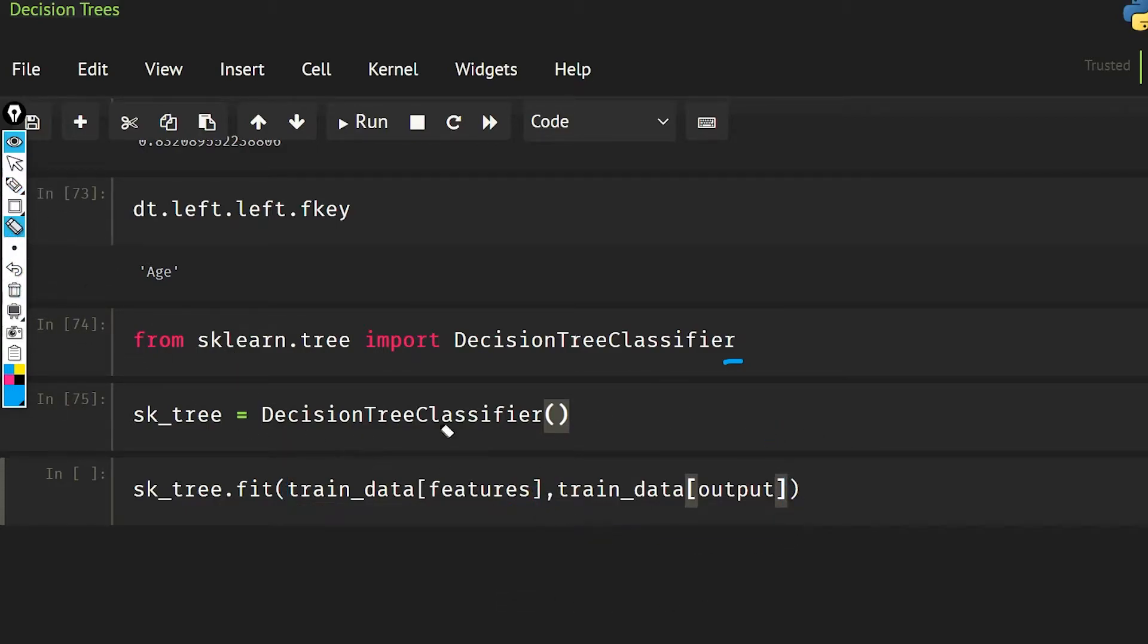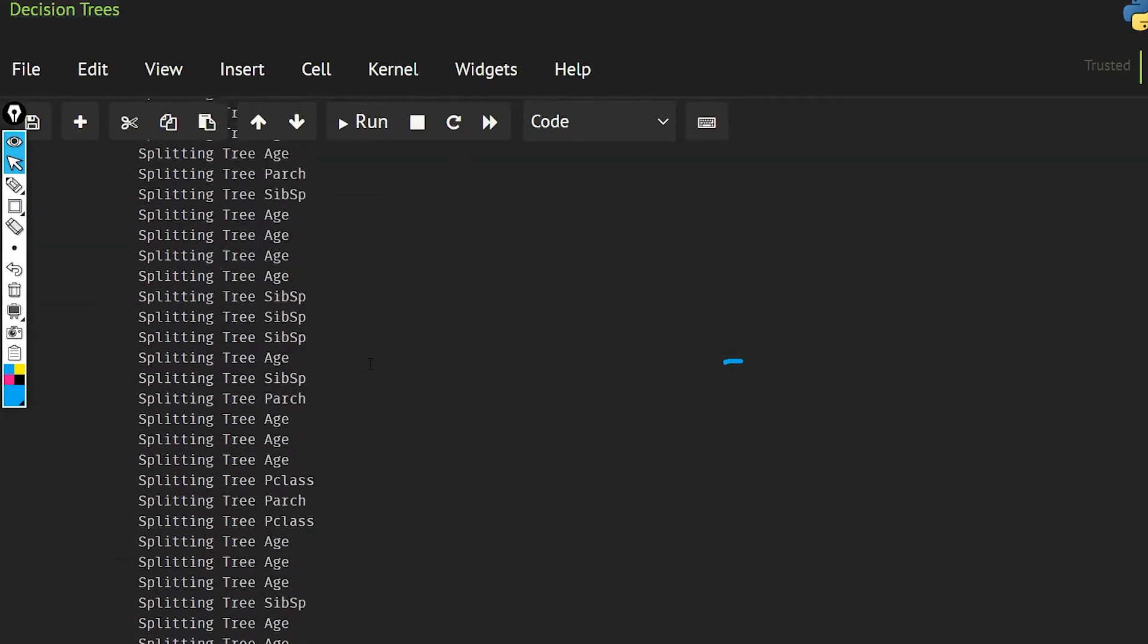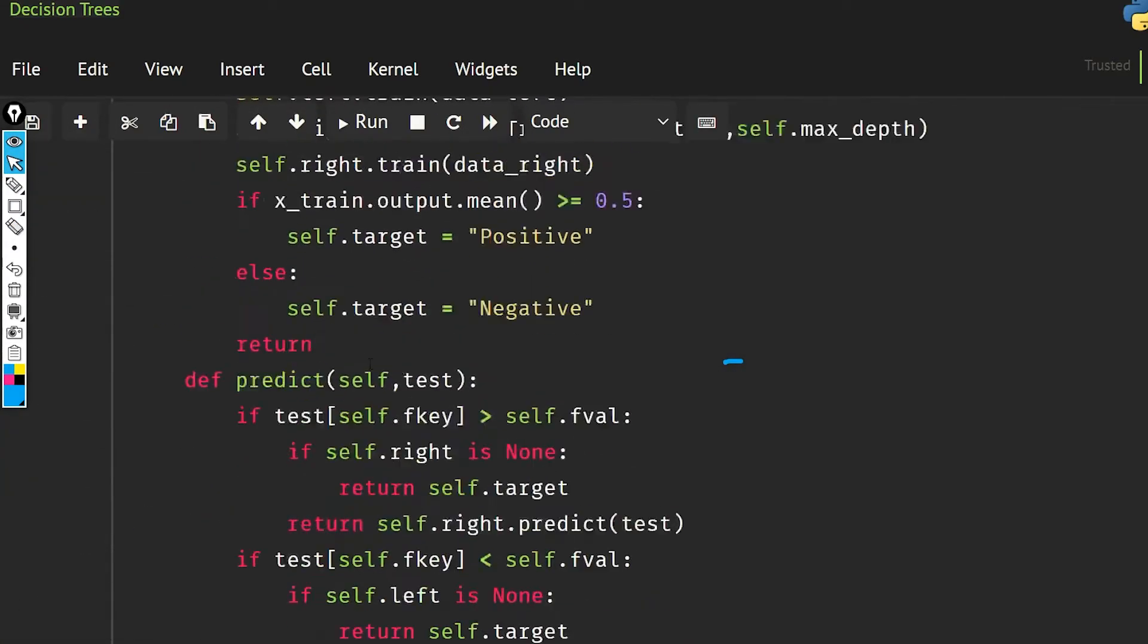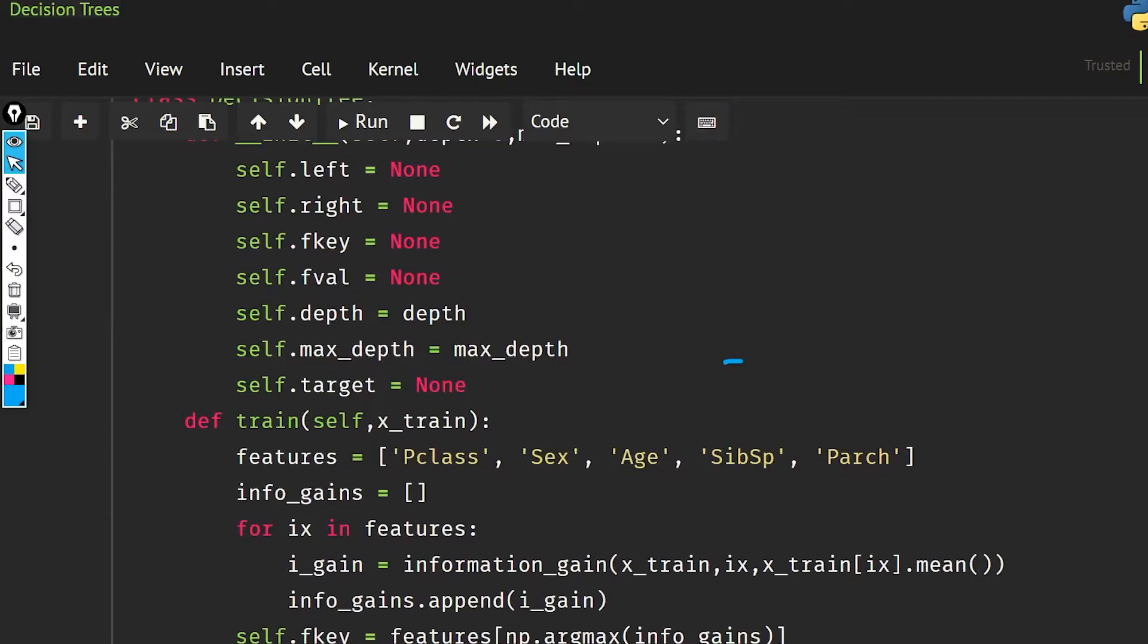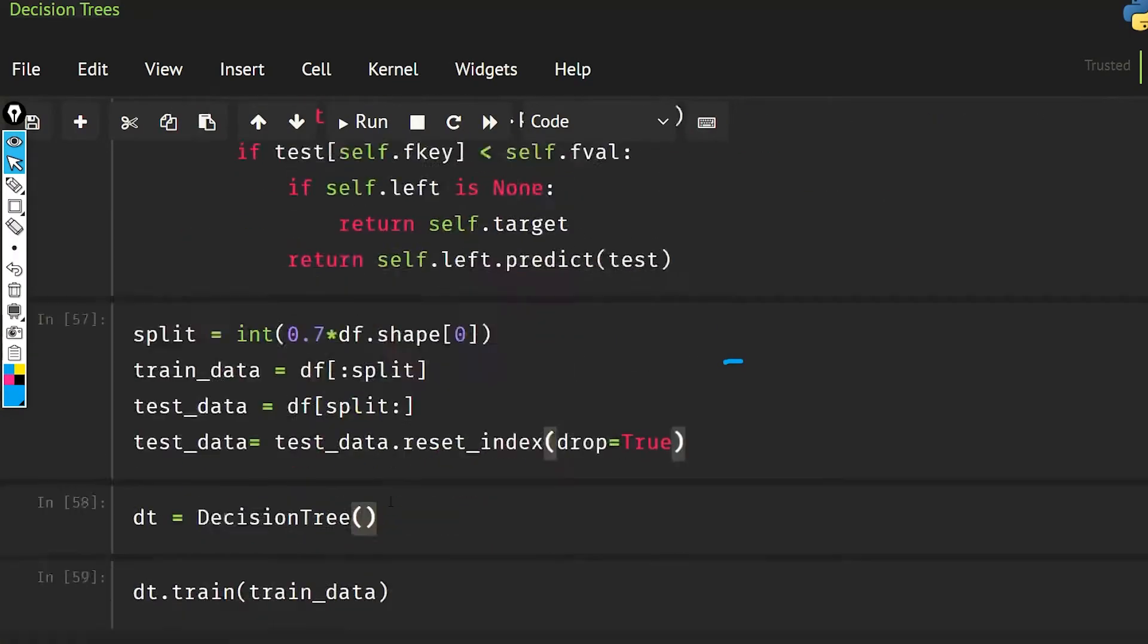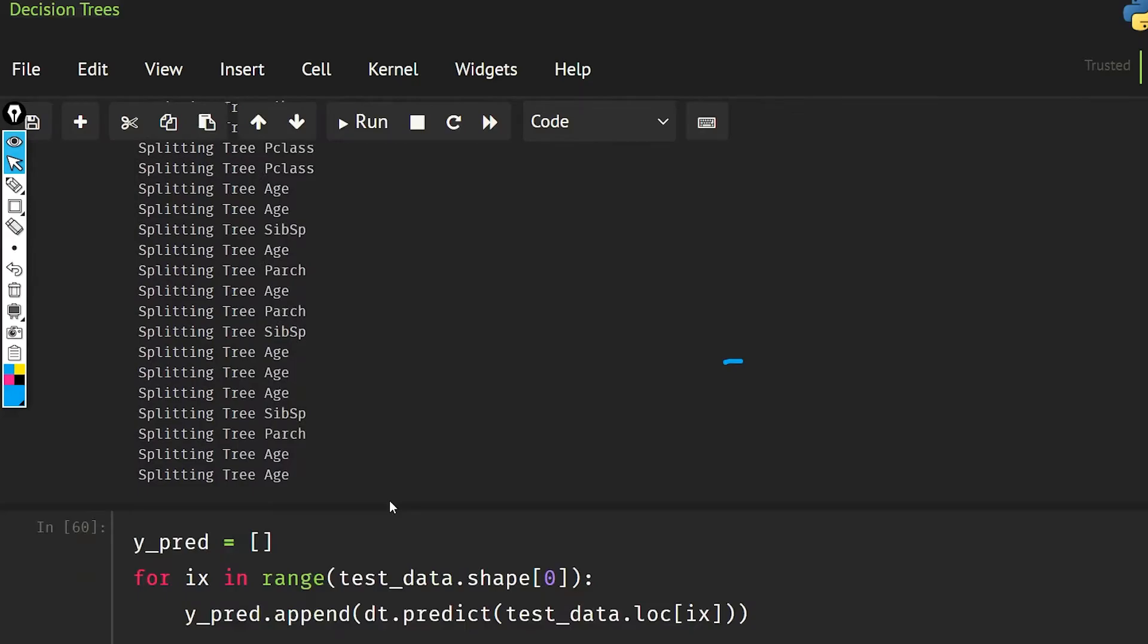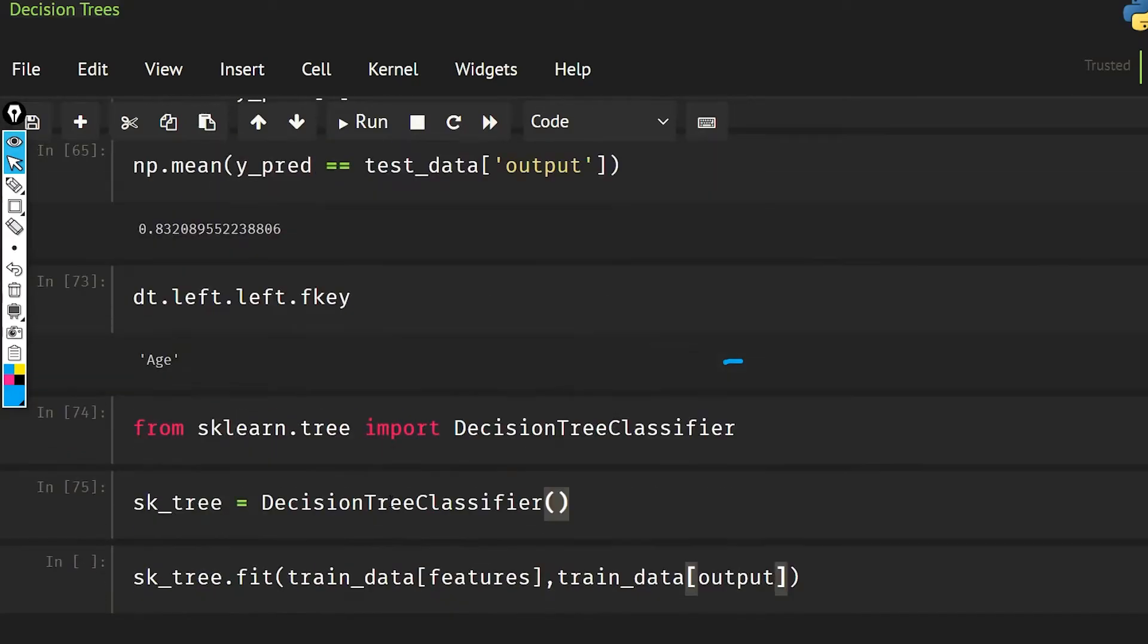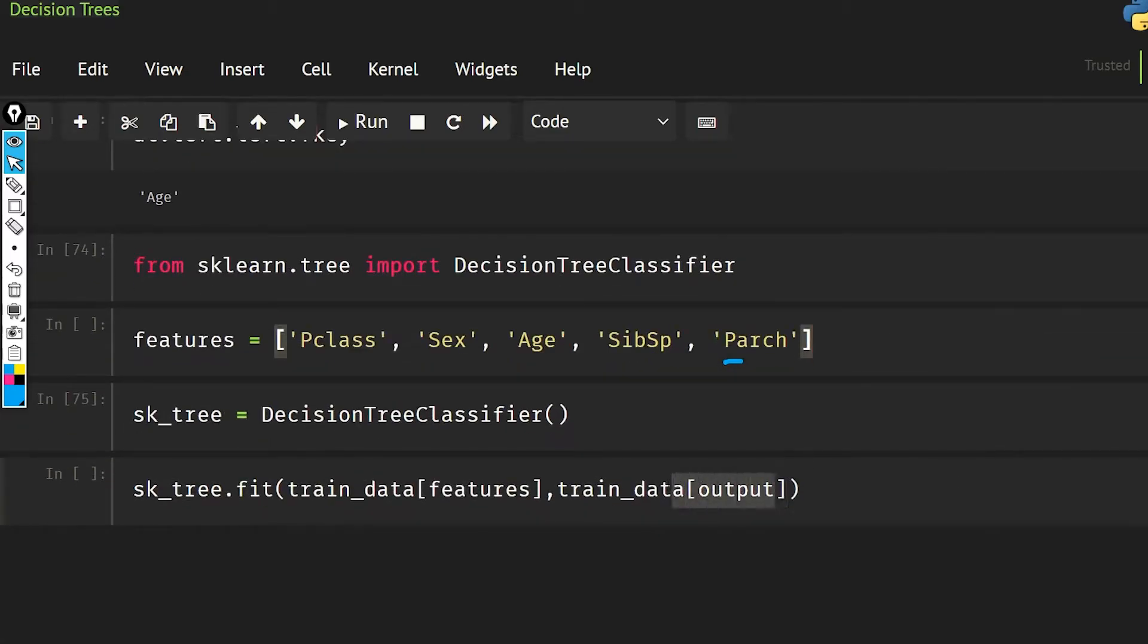Now I also have to do this part, so let's just... okay, so the features is going to be this, and here I can only give the output. So this is going to work fine now.